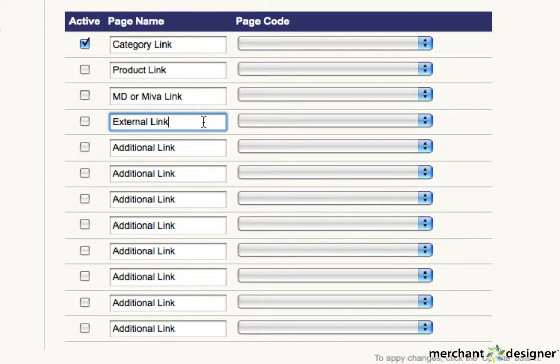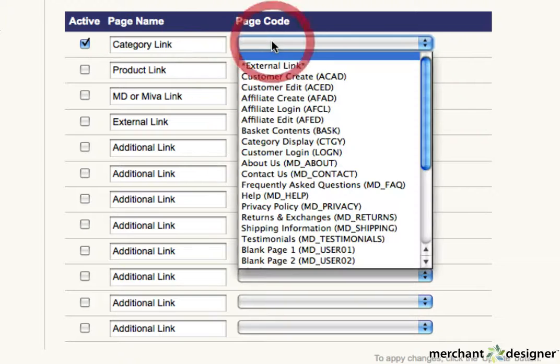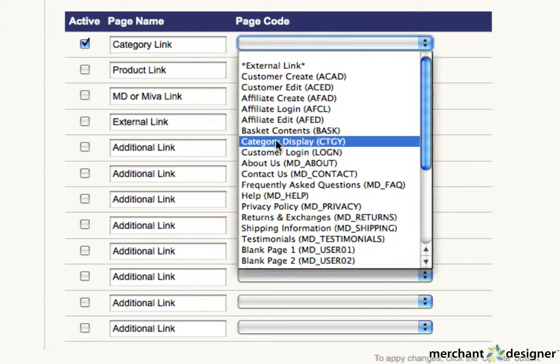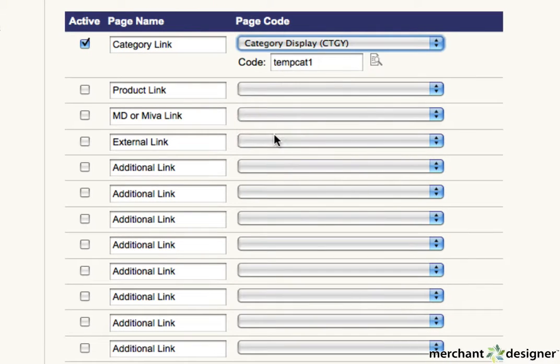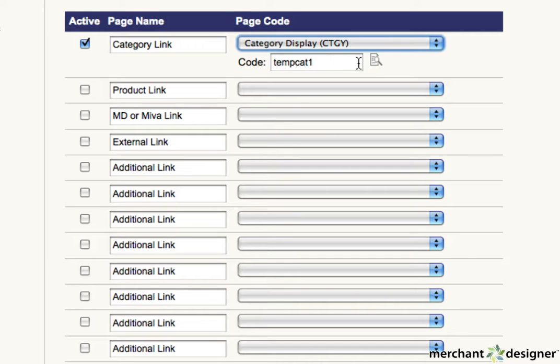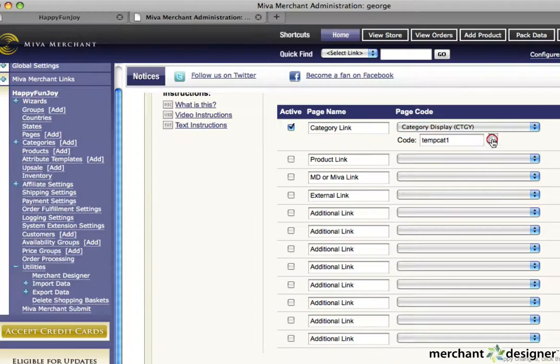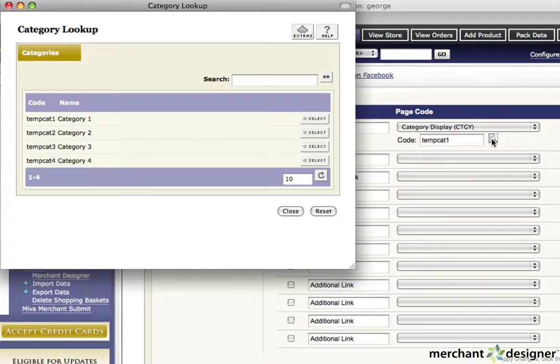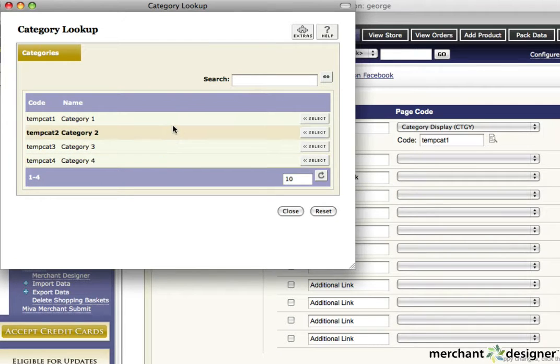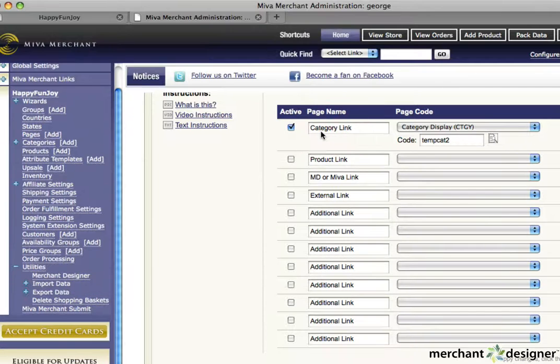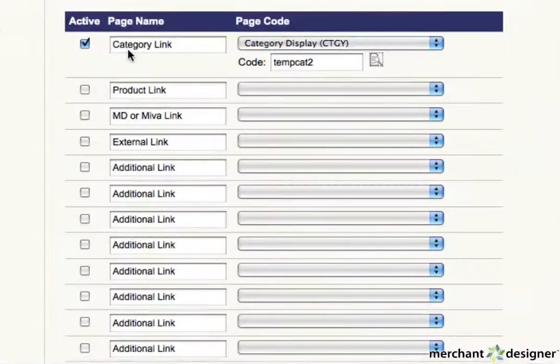To create a link to a category, select category display from the pulldown menu. An additional text box will appear. Click on the category lookup icon to the right of the text box and all available categories will pop up in a new window. Hit the select button next to the category you want the link to go to.